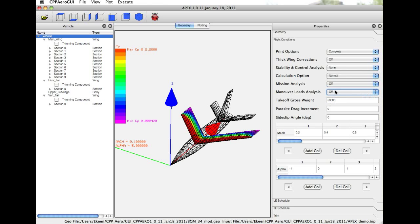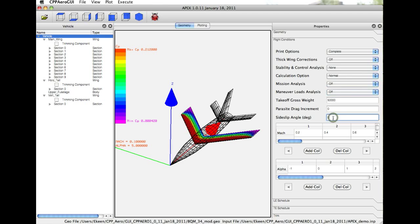Takeoff gross weight is used in the mission analysis calculations only. We can also specify a parasite drag increment, where if the user knows a given drag increment, they can add it directly. We can specify a side-slip angle. At this point, the side-slip angle is treated as constant for all the Mach and Alpha cases that are evaluated.